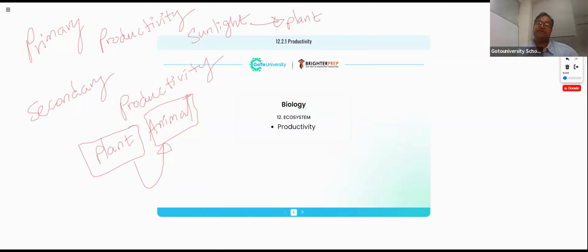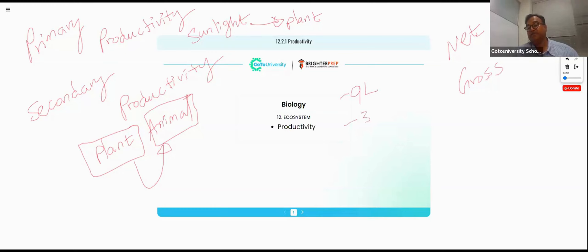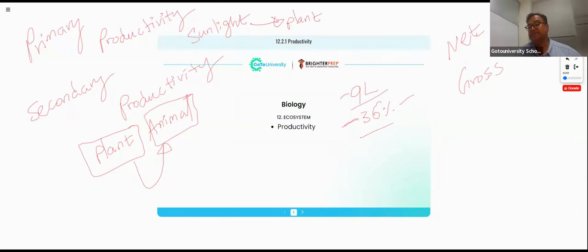We need to discuss net productivity and gross productivity. For example, I am living in Canada earning a salary of about 9 lakhs. I need to pay 36% tax. So 9 lakhs minus 3.6 lakhs — the remaining amount will be my net. My take-home salary is 5.4 lakhs. This is my net salary.